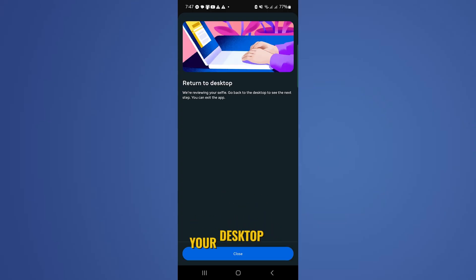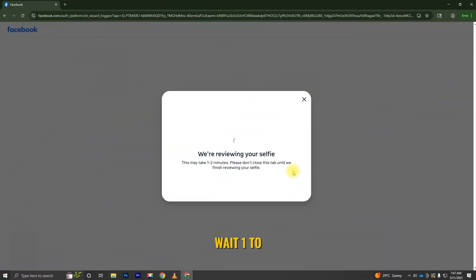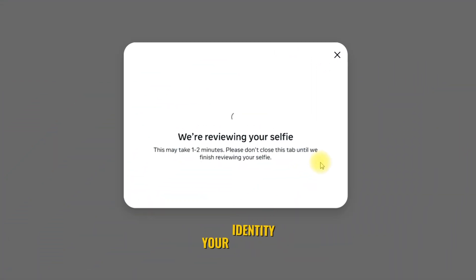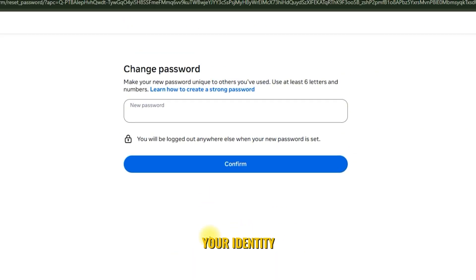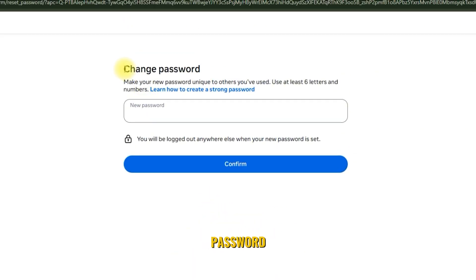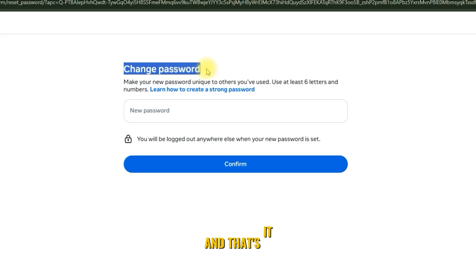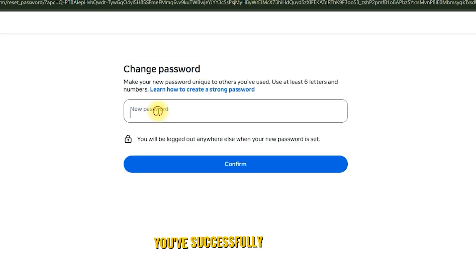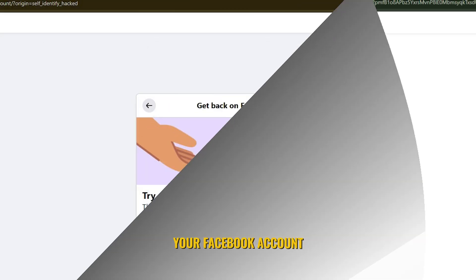Now go back to your desktop and wait one to two minutes while Facebook reviews your identity. Once Facebook confirms your identity, you'll be able to reset your password. And that's it — you've successfully recovered your Facebook account.